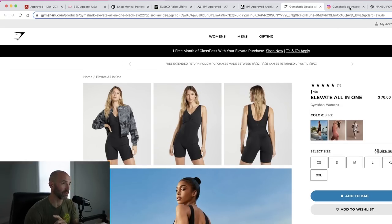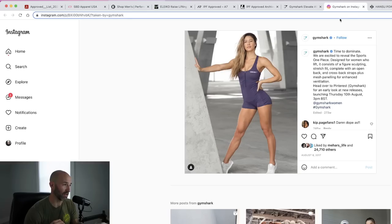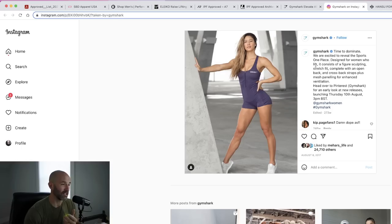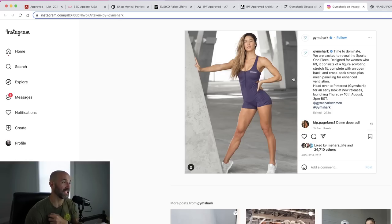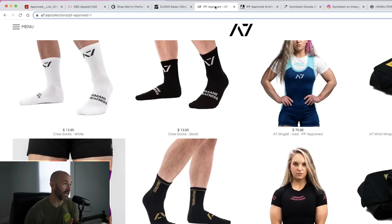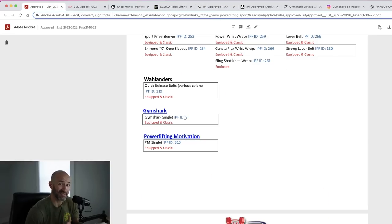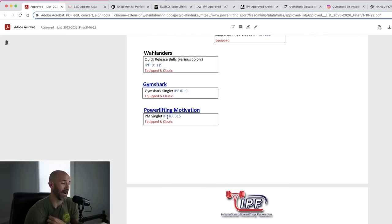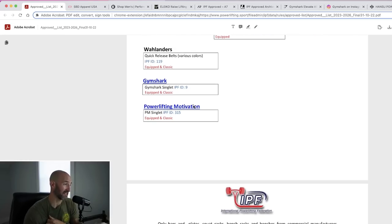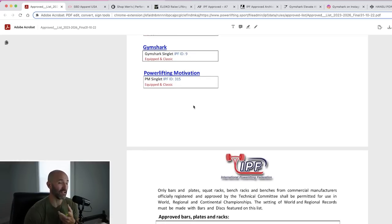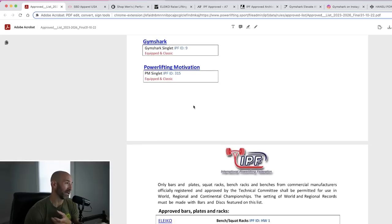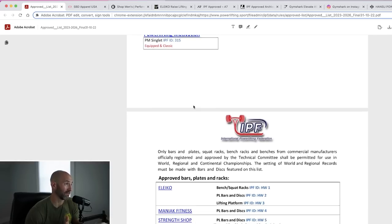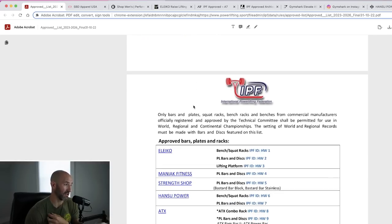You might also recall they came out with one a couple of years ago that looked like this, an all-in-one. I think Tim Thibodeau did a video on it on YouTube, which was really funny to see him squeeze into that. So I would maybe expect potentially a new Gymshark singlet that's going to come out that might be for men and women. Not sure, but it's on here. You do have a powerlifting motivation singlet as well, which I also think is interesting that someone's going to pay to get their name out there for the IPF approval because it is relatively expensive. So it's interesting to see here.